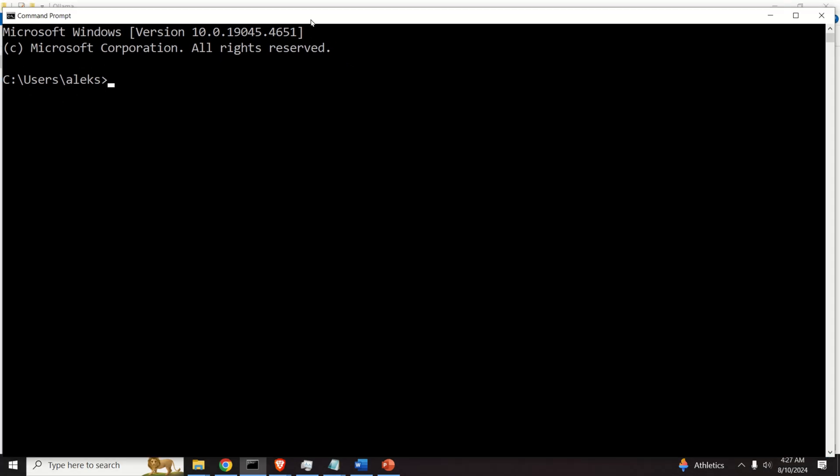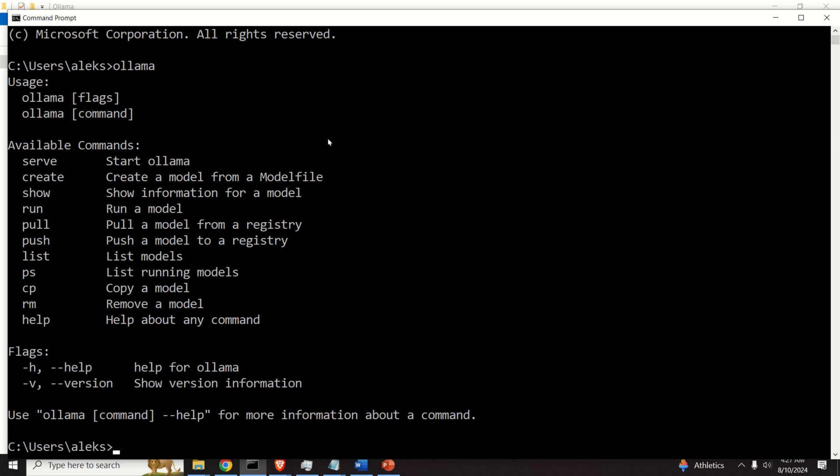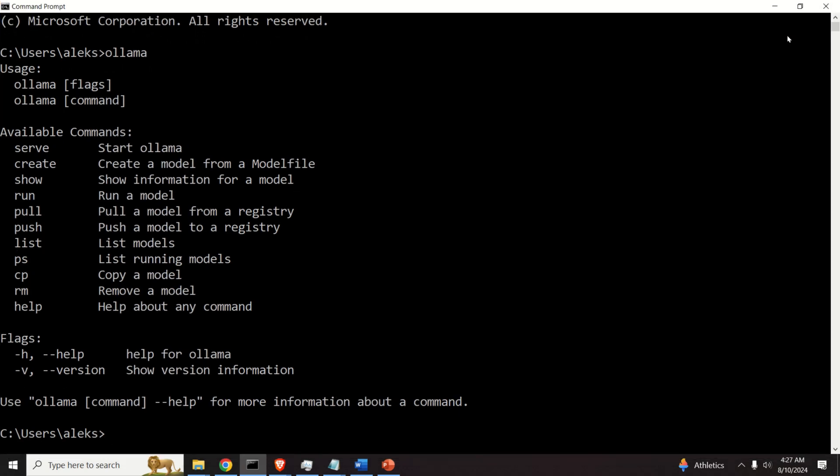And over here, in this Command Prompt, let's try to see OLAMA, and voila, here it is. It's actually running.